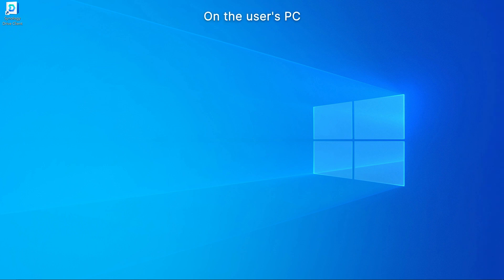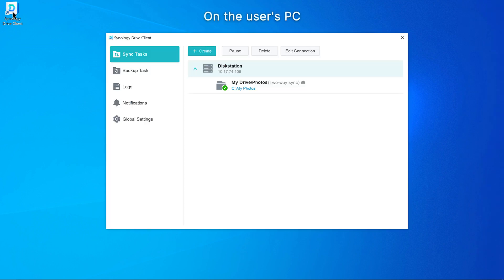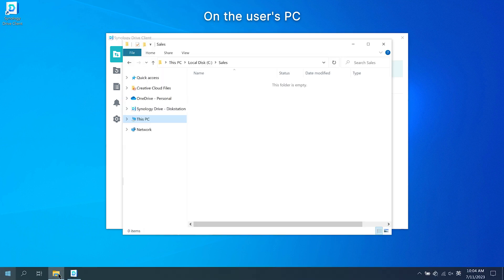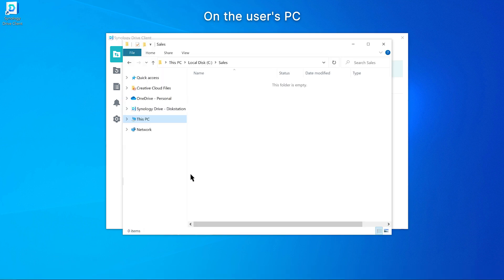After removing the data from the PC, the user will find that the synced tasks have disappeared, and the synced folders have been emptied in Synology Drive Client.